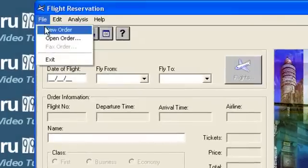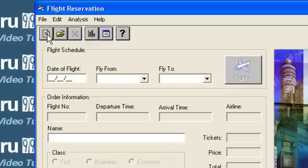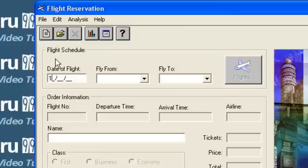Click File, New Order. Alternatively, you can also click the New Order icon. Enter a date of flight, say 12/12/09.